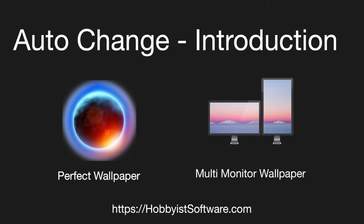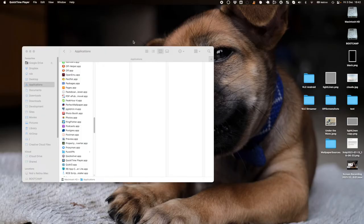I'm going to give a demonstration on how to use the auto-change feature in Perfect Wallpaper, or if you've got multiple screens, in Multi-Monitor Wallpaper. I'm going to demonstrate with Perfect Wallpaper, but the steps are almost identical for Multi-Monitor Wallpaper.